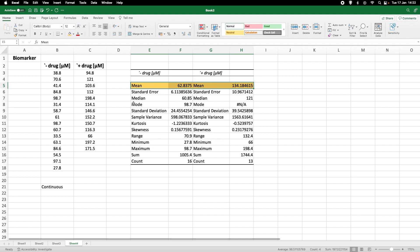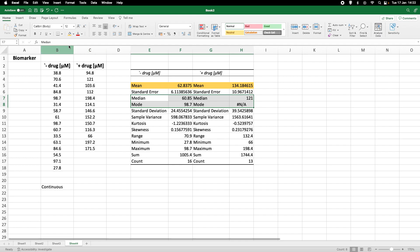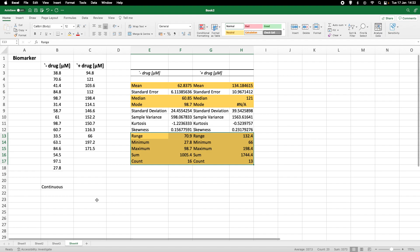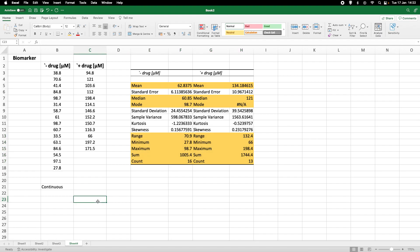And I'm going to highlight what we can use for data that are not continuous. We can use the median and the mode. We see for example that we have a mode for the data without drugs, but we don't have a mode for the data with drug, which just simply means that all our data are unique. What else can we use if the data are not continuous? We can use these data here if the data are not continuous. So the yellow highlighted data points can be used if the data are not continuous.